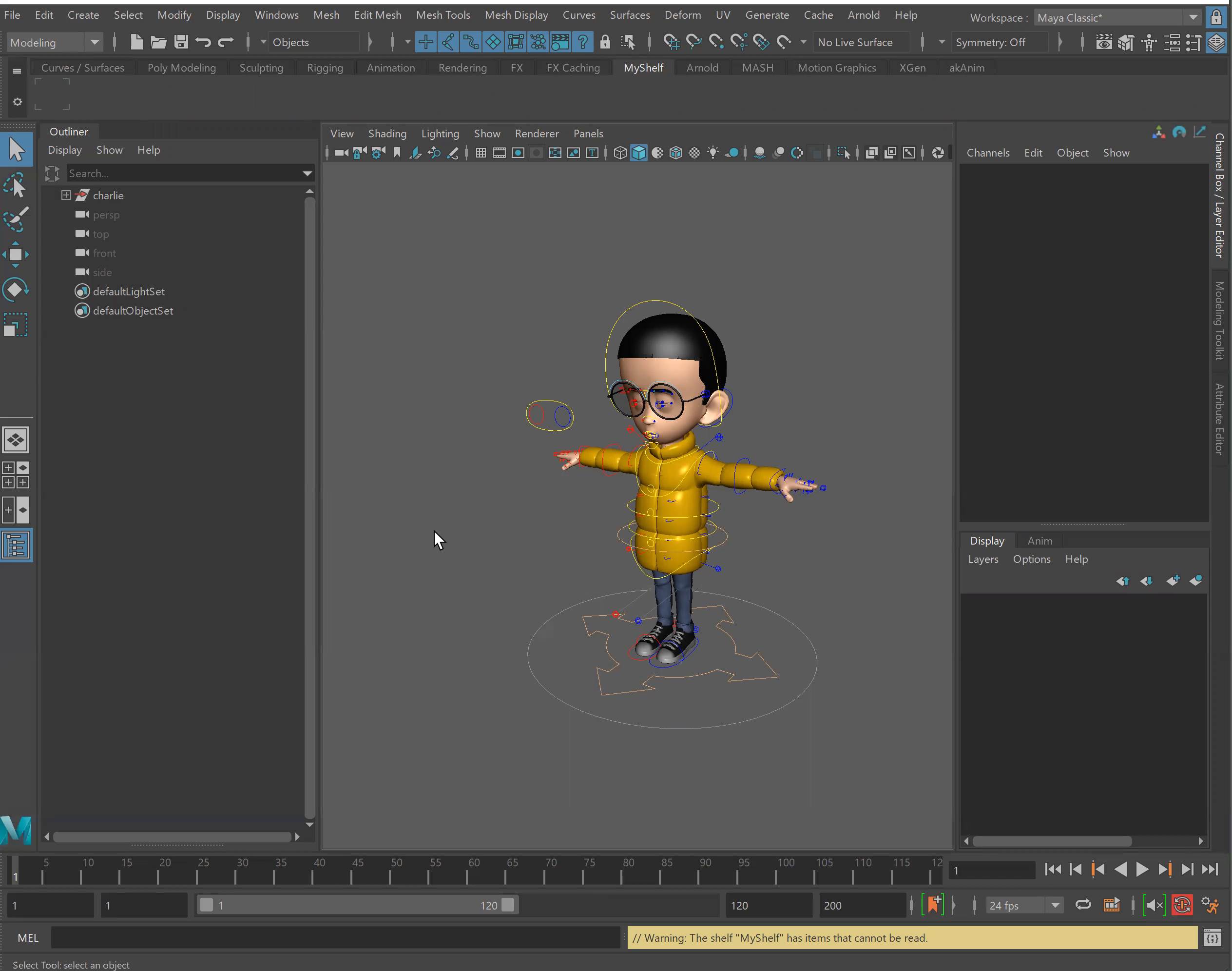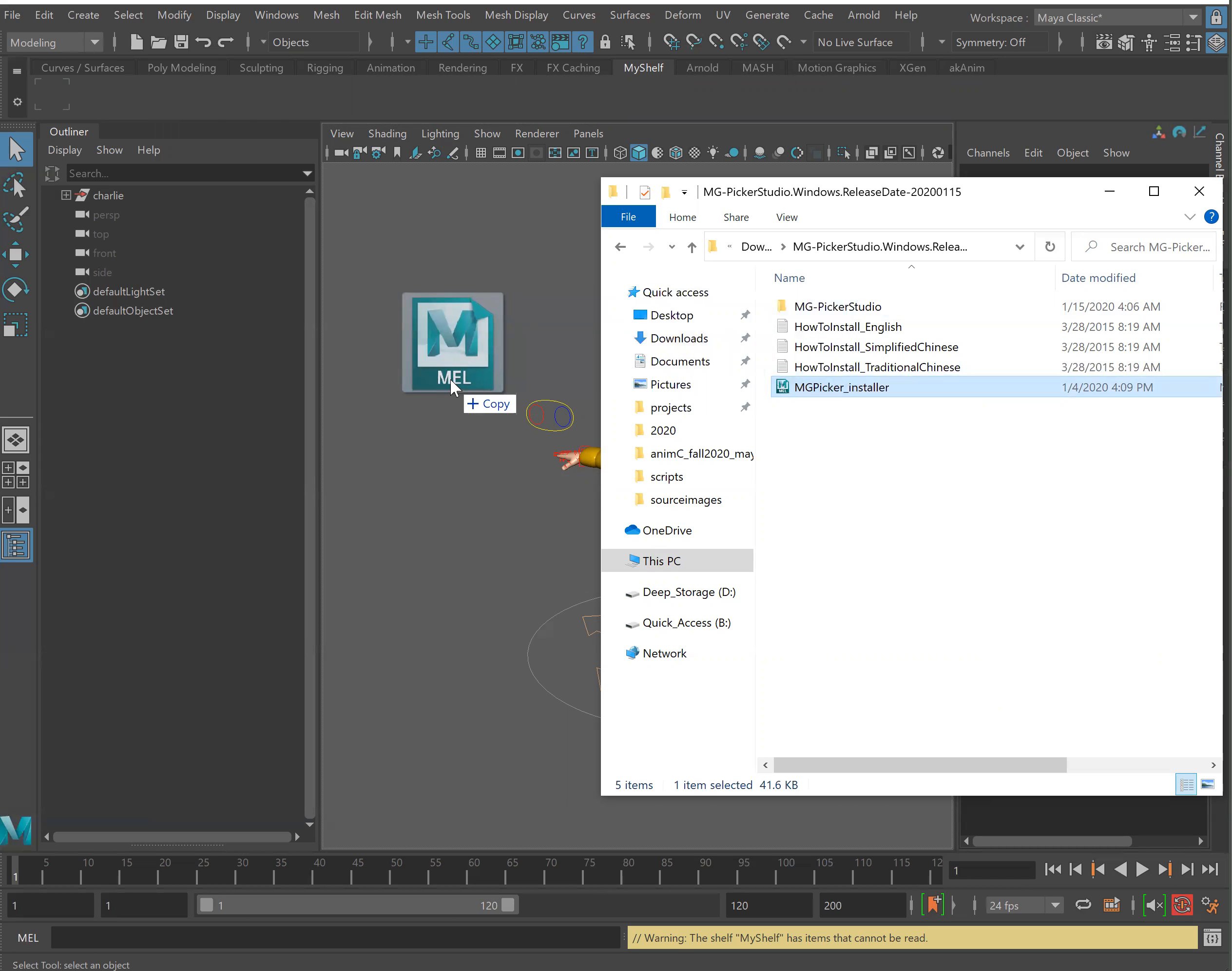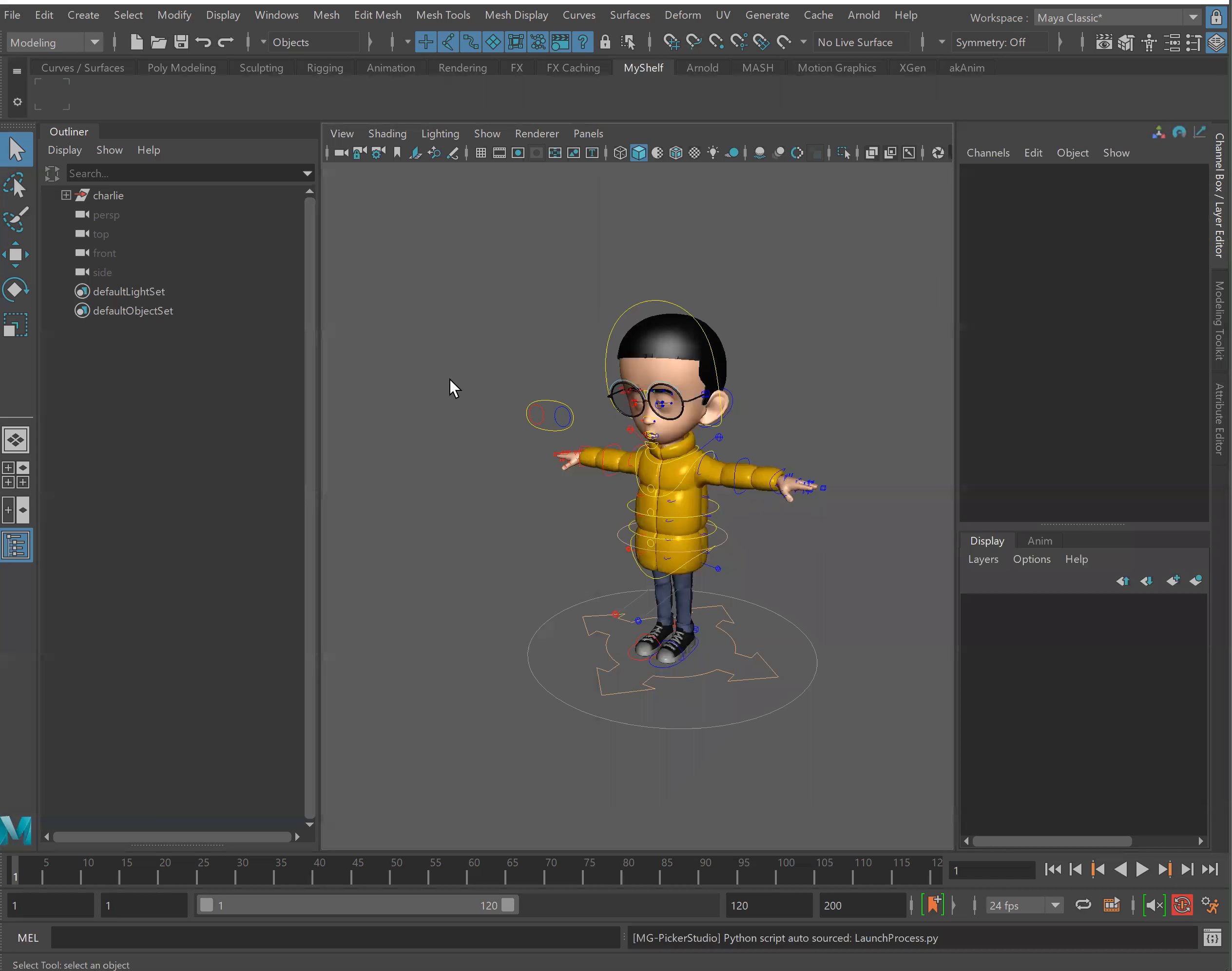Now that we have that as our active shelf let's go ahead and open our documents again. Go to our downloads and drag and drop that picker installer.